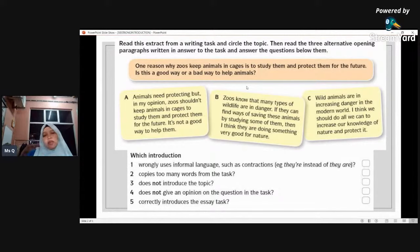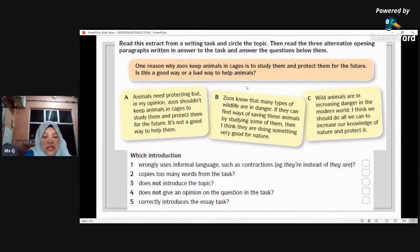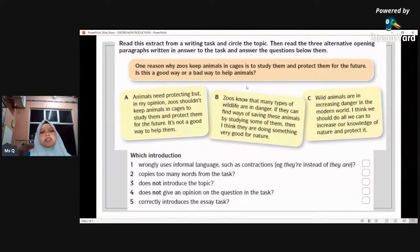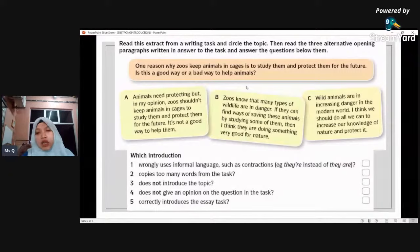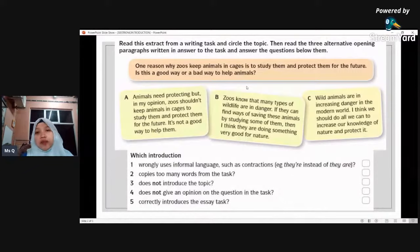After you have identified the topic, let's look at the introductions provided. There are three introductions. A: 'Animals need protecting but in my opinion, zoos shouldn't keep animals in cages to study them and protect them for the future. It's not a good way to help them.' B: 'Zoo knows that many types of wildlife are in danger. If they can find ways of saving these animals by studying some of them, then I think they are doing something very good for nature.' C: 'While animals are in increasing danger in the modern world, I think we should do all we can to increase our knowledge of nature and protect it.'